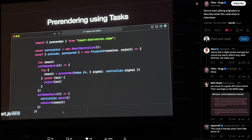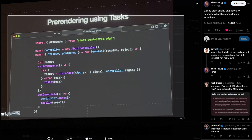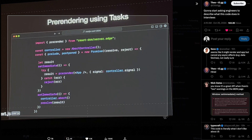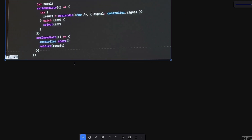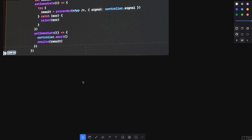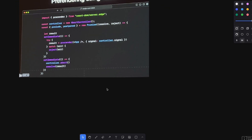Next.js Conf videos aren't available yet and I haven't watched it, so I don't have a resource to point you at. Let me do my best to make sense of this snippet. I'll take it out and put it in my tldraw instance and we'll try to make sense of what's going on.